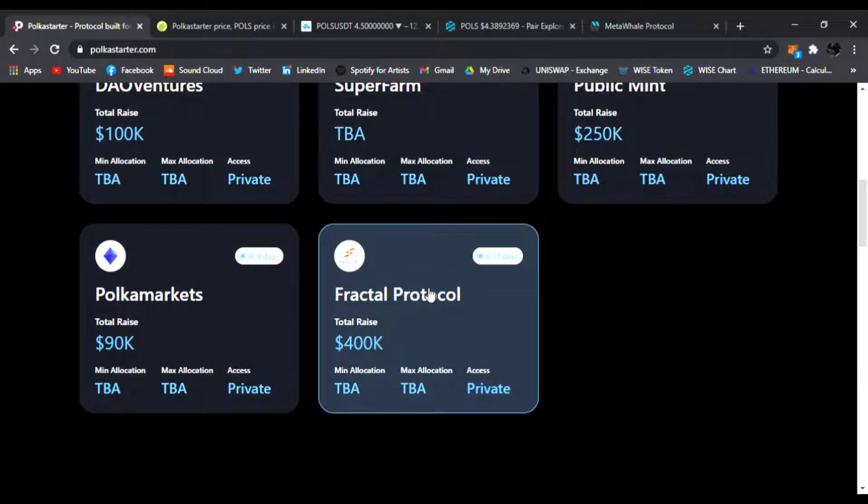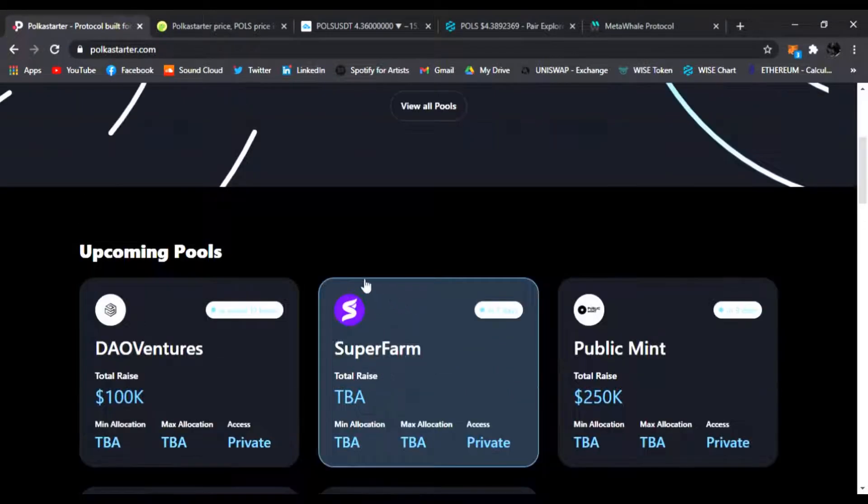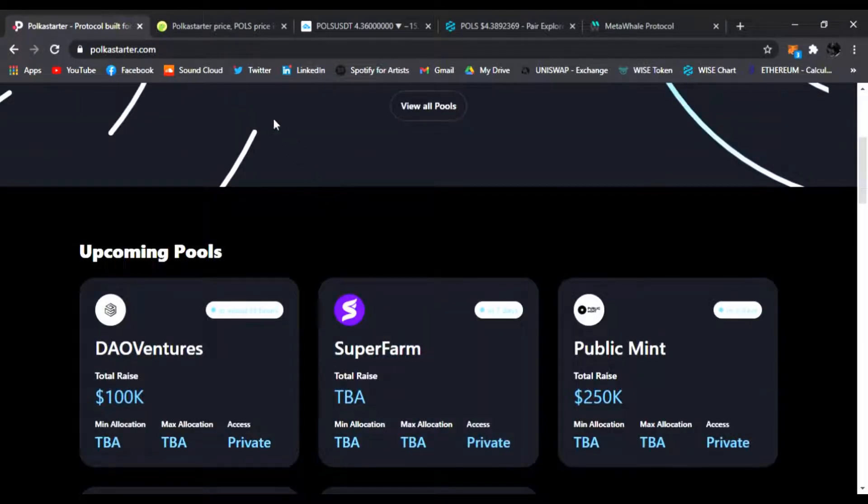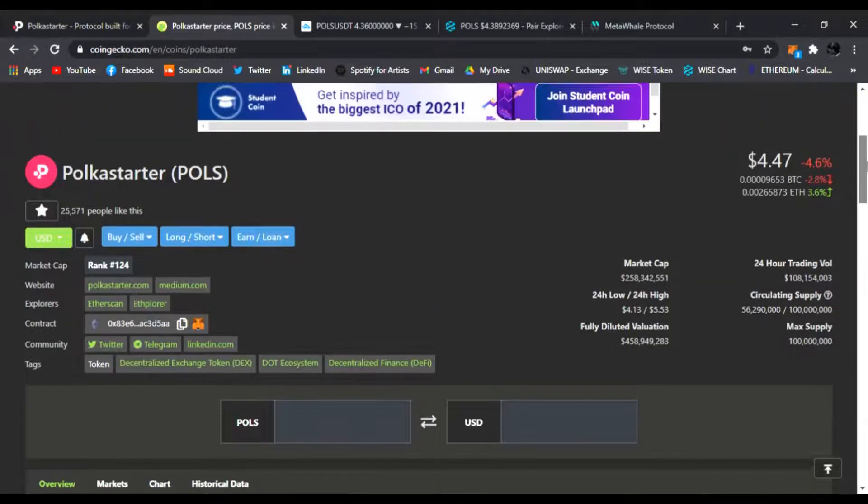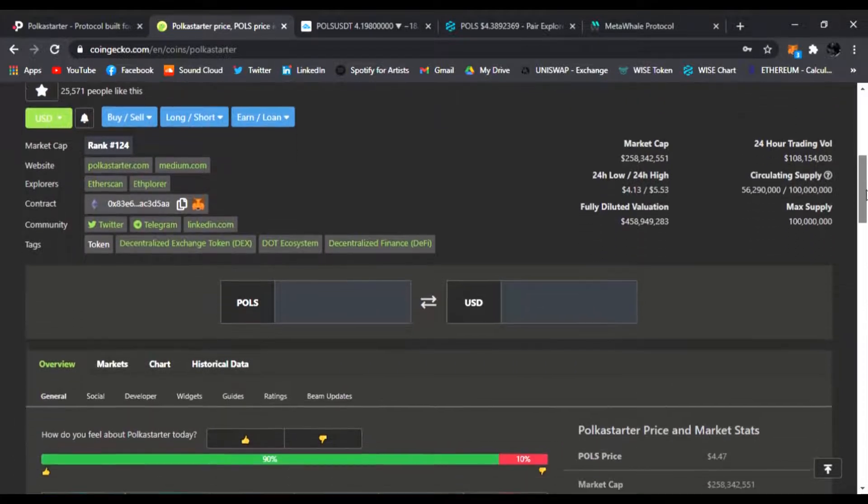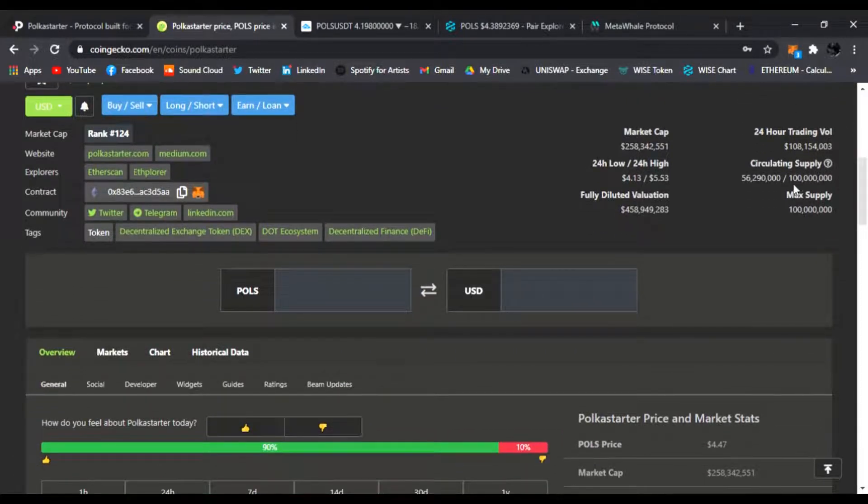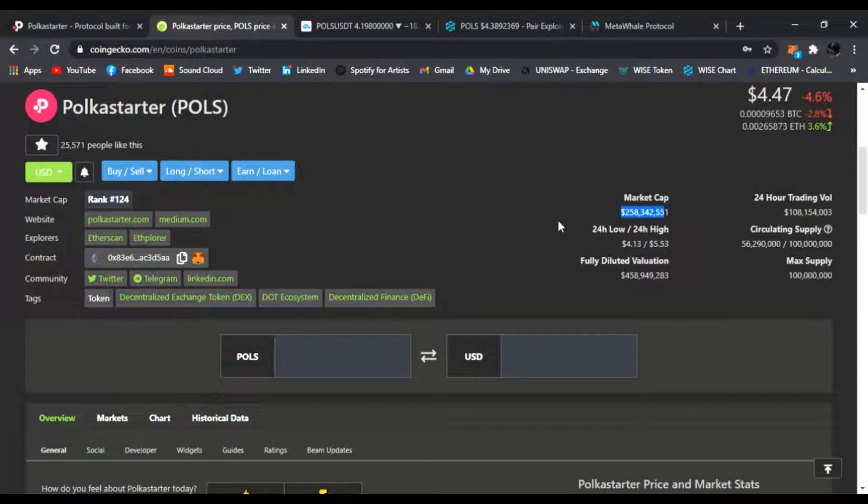Let's check it out on CoinGecko. Polkastarter, P-O-L-S, right now is trading at $4.47. Earlier today it was trading about $5.50, so it had a crazy pump and run up. Market cap is only $258 million right now. Usually this kind of project with this amount of hype and people jumping into DeFi should be going to the billions pretty soon.